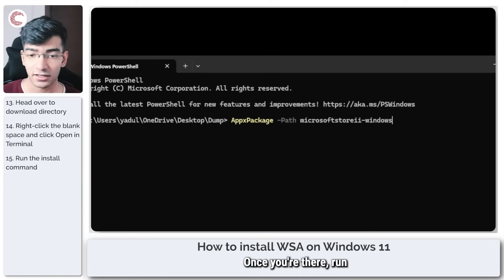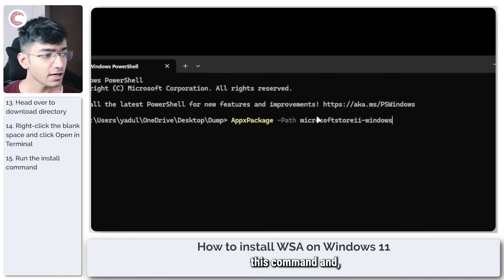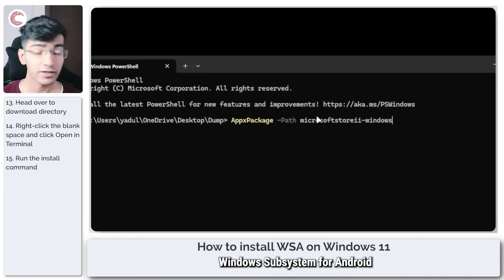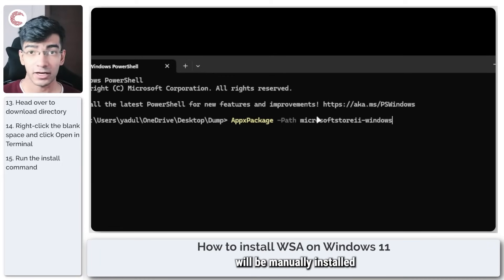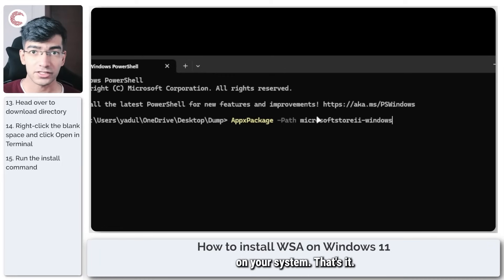Once you're there, run this command and Windows Subsystem for Android will be manually installed on your system. That's it.